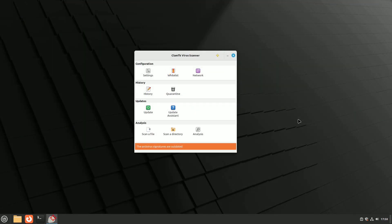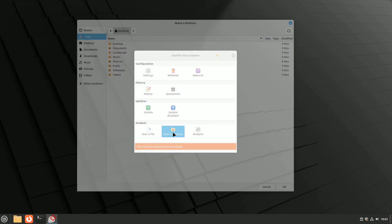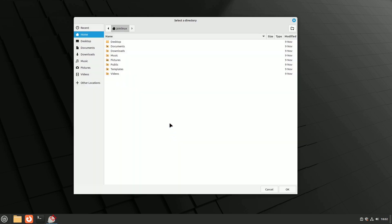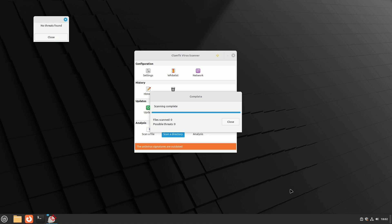When you install ClamTK, it doesn't come with the antivirus daemon, which is a service always running to watch every file you open. This is good because it can slow down your system and use a lot of memory. You can check files and folders manually or set up scheduled checks for your home folder and what's inside. You don't have to check the rest of the system.